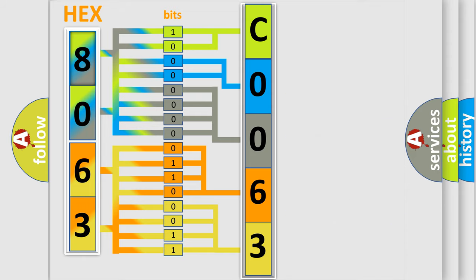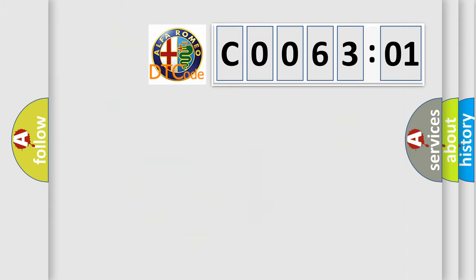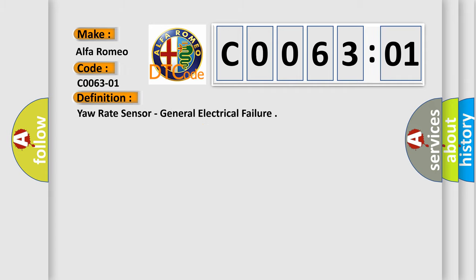We now know in what way the diagnostic tool translates the received information into a more comprehensible format. The number itself does not make sense to us if we cannot assign information about what it actually expresses. So, what does the Diagnostic Trouble Code C006301 interpret specifically for Alfa Romeo car manufacturers?